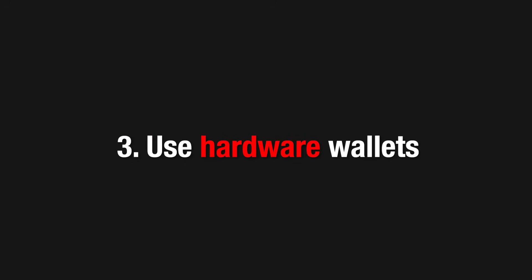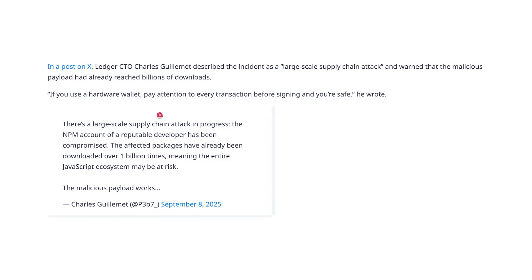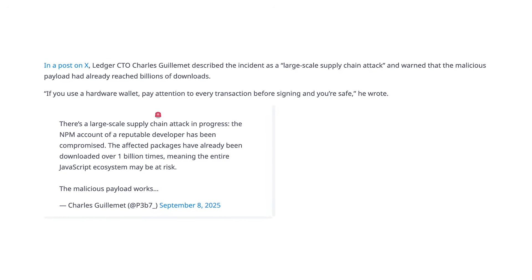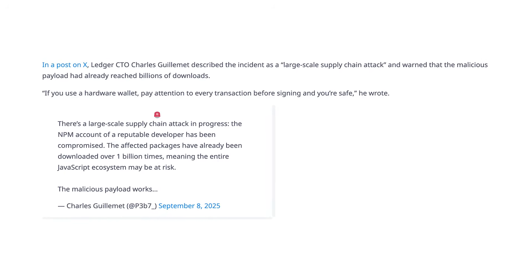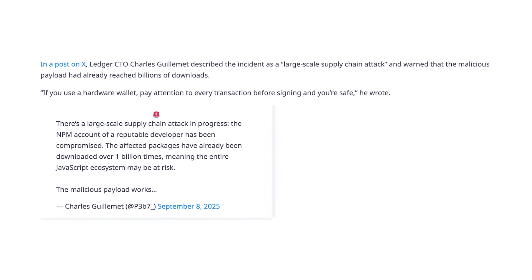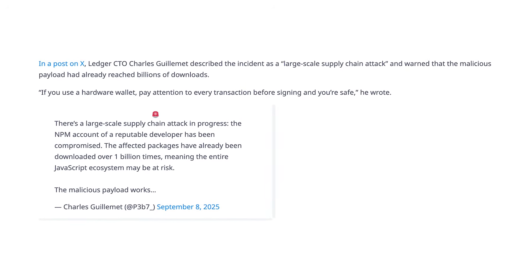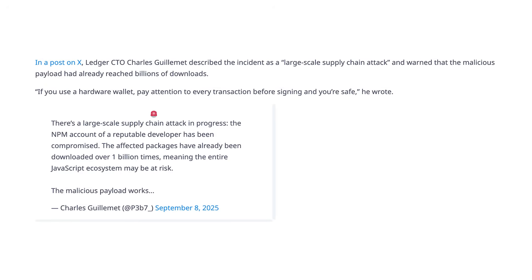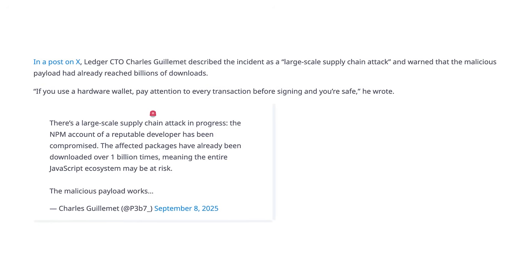And if you're doing crypto, use hardware wallets or verify addresses carefully. Ledger's CTO has urged caution with on-chain transactions. If you use a hardware wallet, double-check every destination address before approving.